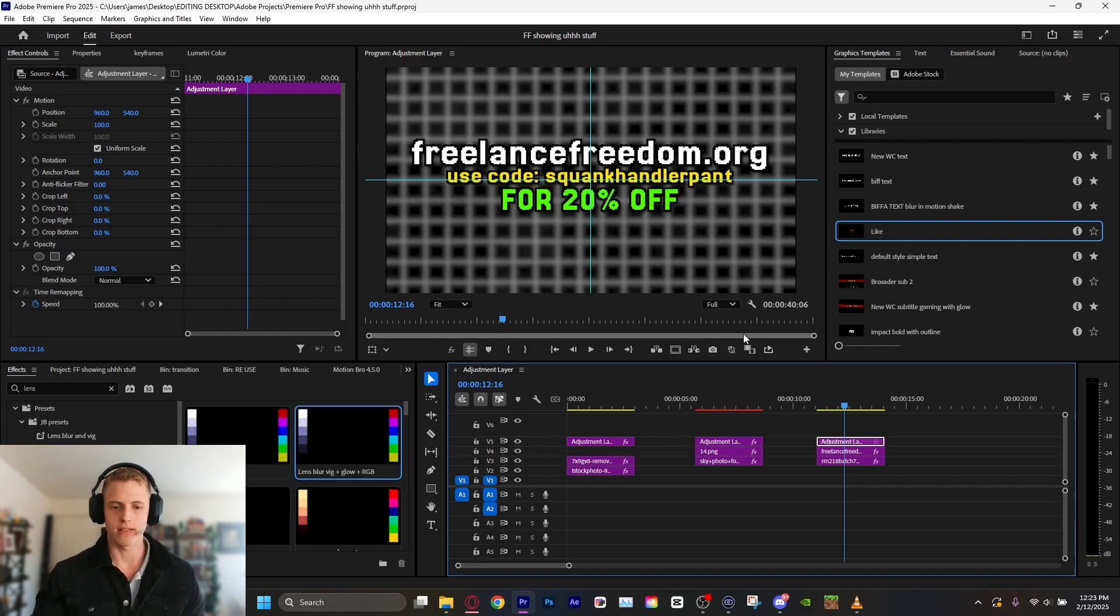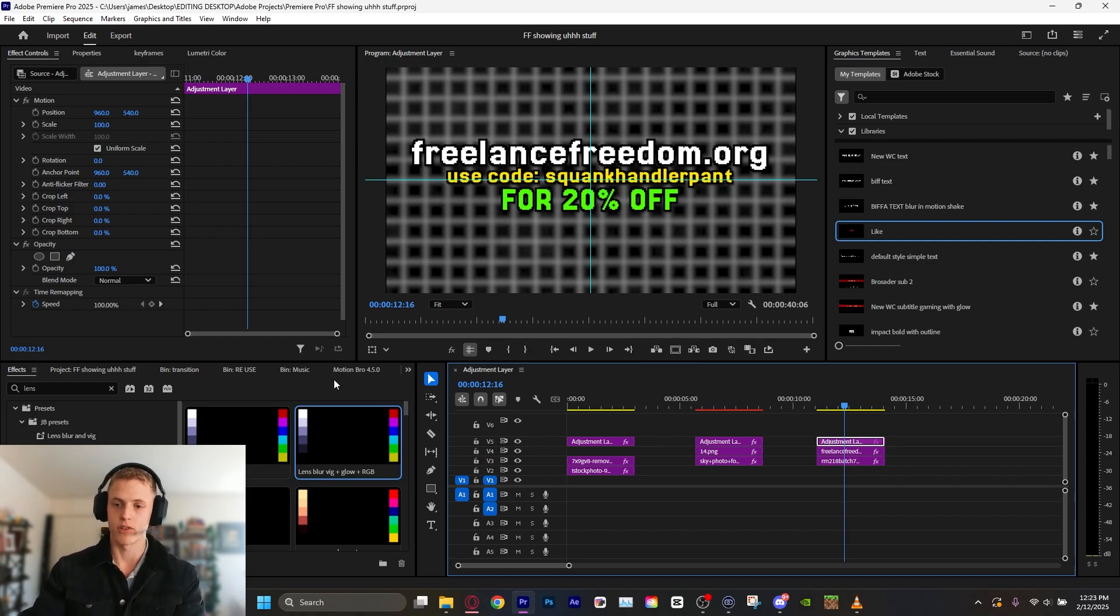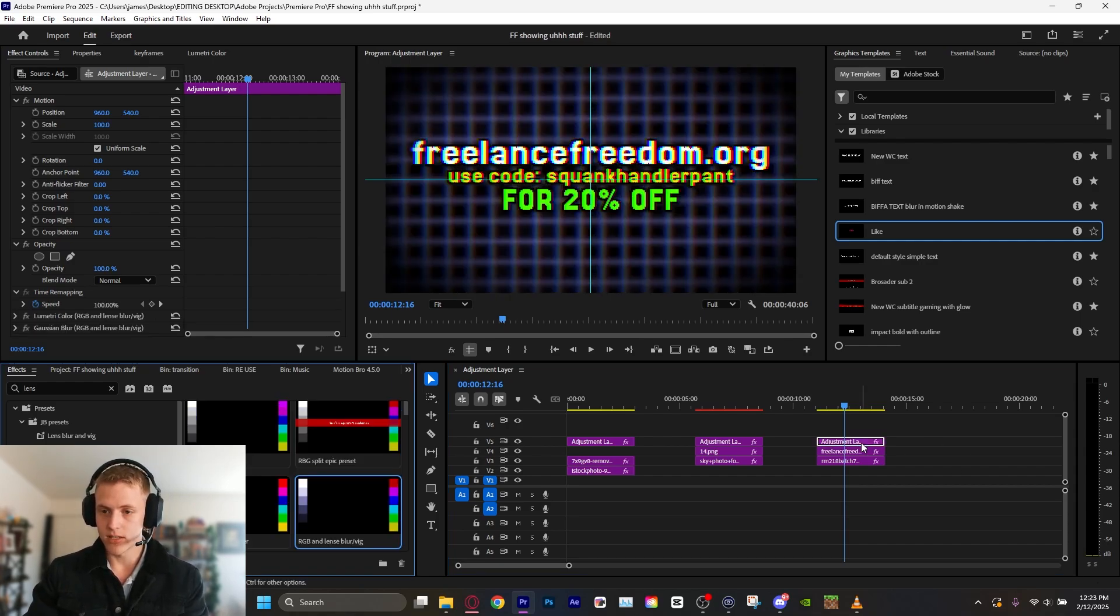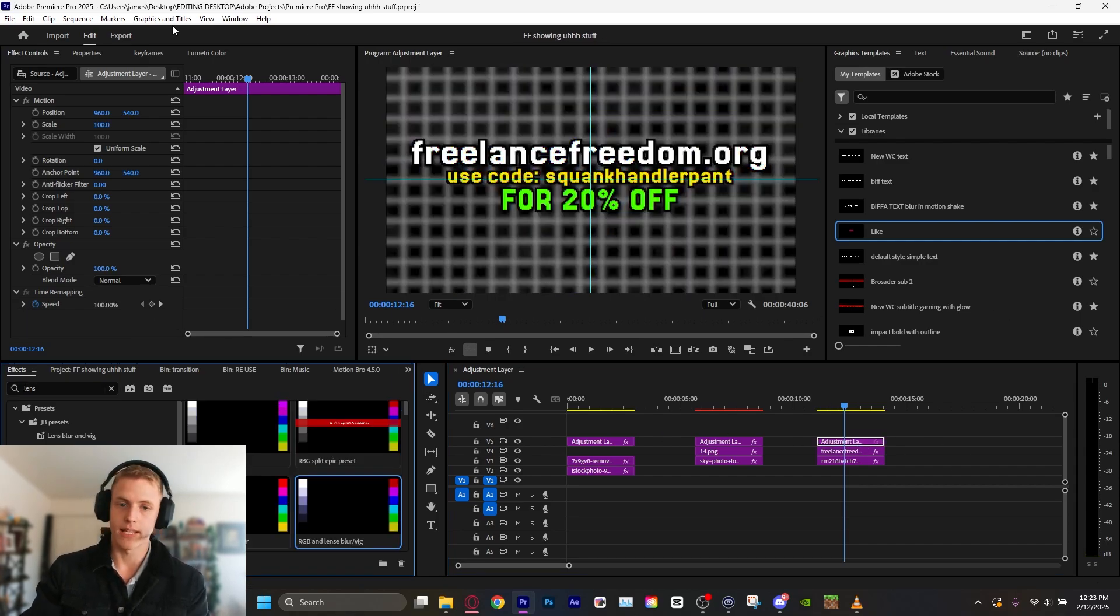For 20% off the program, you get presets, assets, cheat sheet, website list, everything you need to start video editing. I'm not going to go on and on about it. If you're interested, you can check it out. There is a full 14-day money-back guarantee, by the way, if you don't like it.